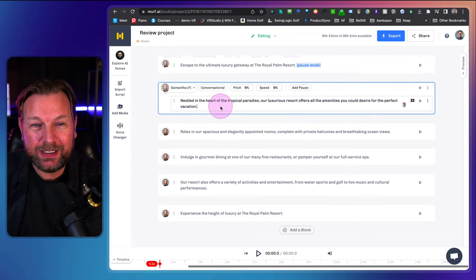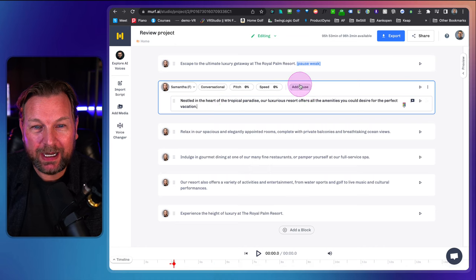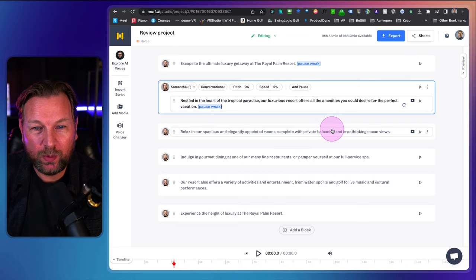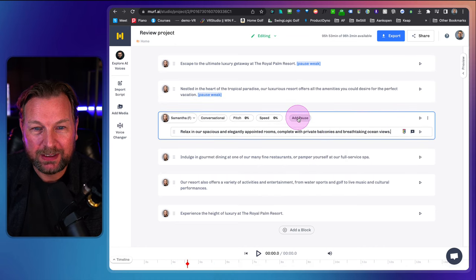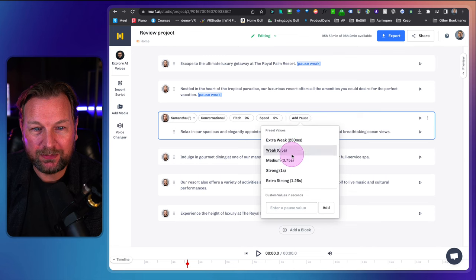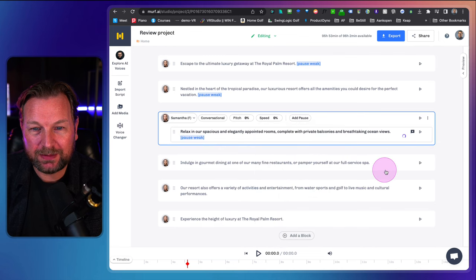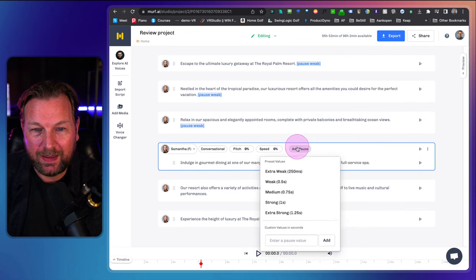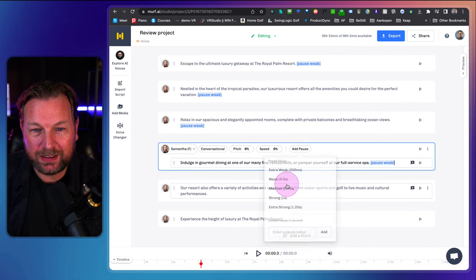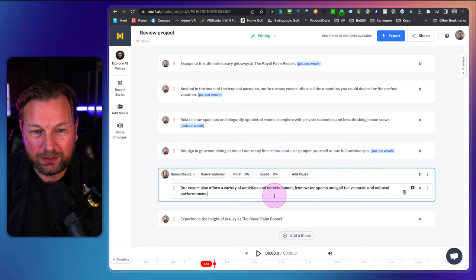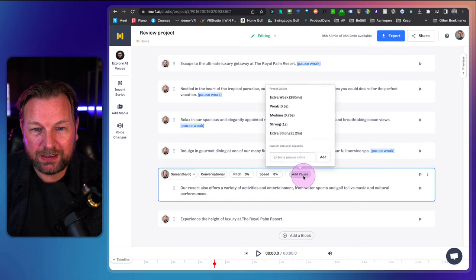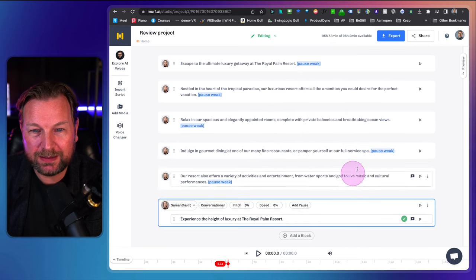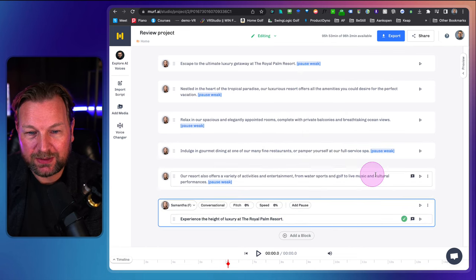For each line, I'm going to add a pause. I'm going to do weak pauses at the end because for each sentence, you'd like to have a pause at the end. So I'm going to do weak, weak, weak, weak and then it's finished.